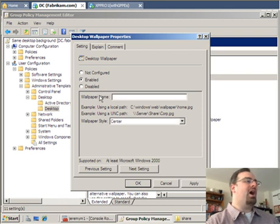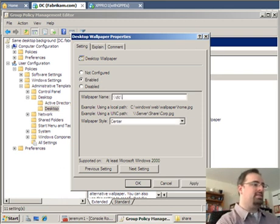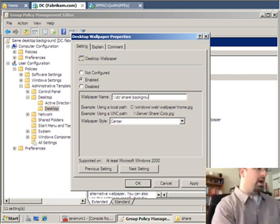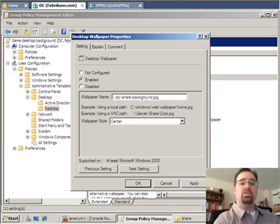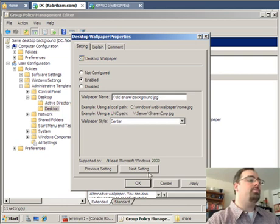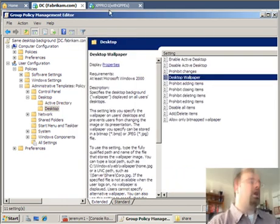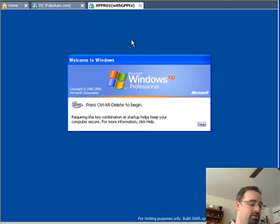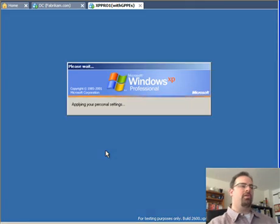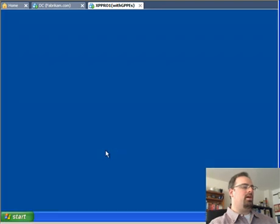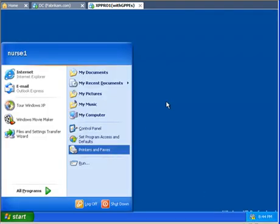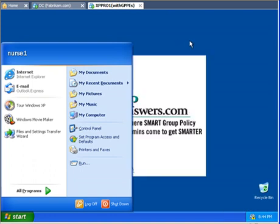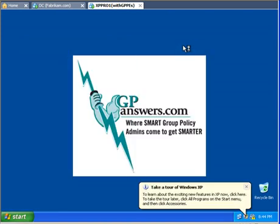And I'm also going to do this thing called desktop wallpaper and actually push that wallpaper down. So I'm going to select the wallpaper name of whack-whack-dc, and then it's on the share, and it's called background.jpg. Now this will work. If I deploy this to my nurse users, I should be able to see this take effect right away. And at first we should see nurse1's now logged on, and hopefully we get the desktop background. Okay, great. So that's exactly what we would expect.